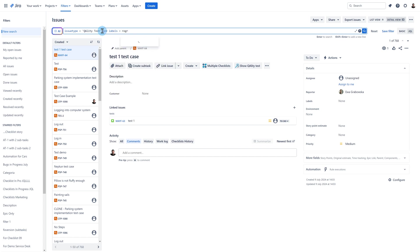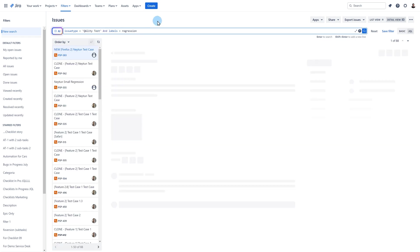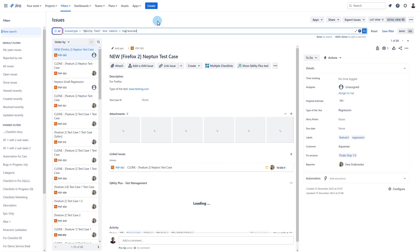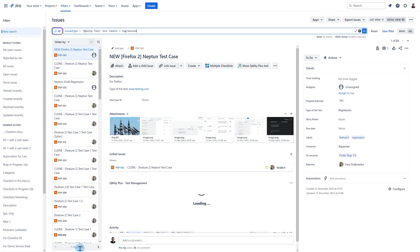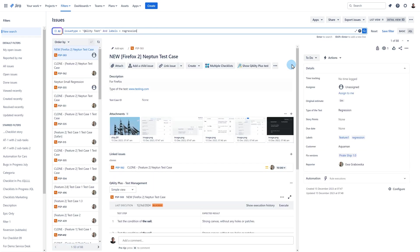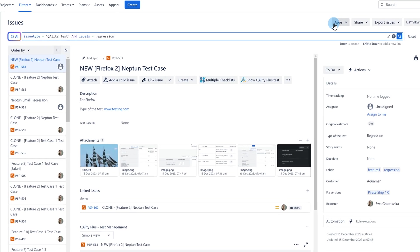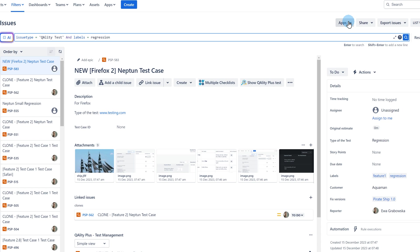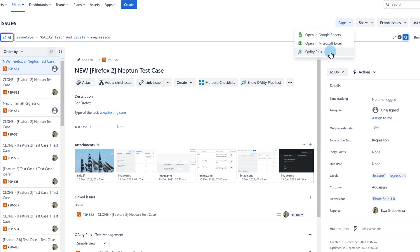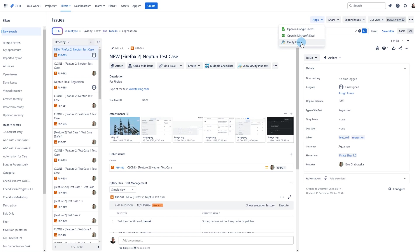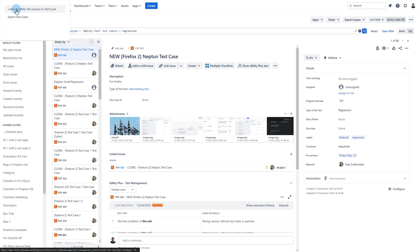On that page you can use JQL filter to search for your desired cases. For example you can display all test cases with a certain label. Once you've filtered your test cases click on the apps button and choose quality plus. Two options will appear. Choose add all quality test issues to test cycle.